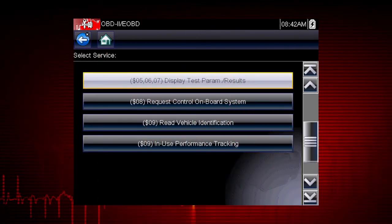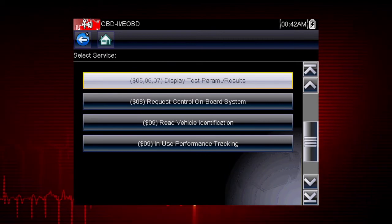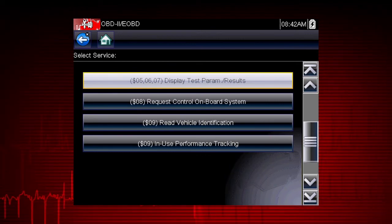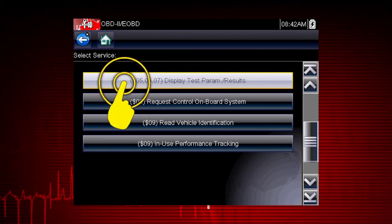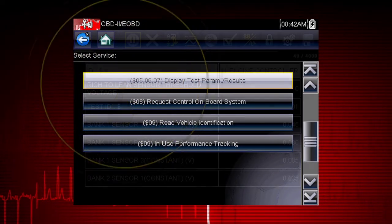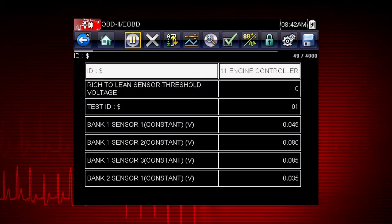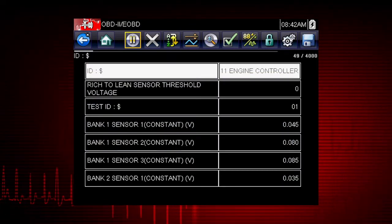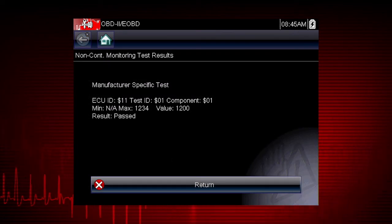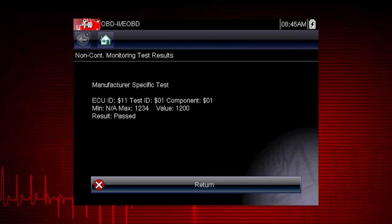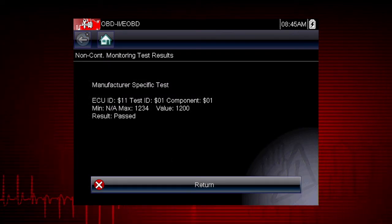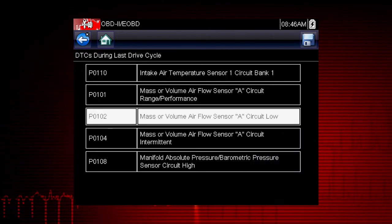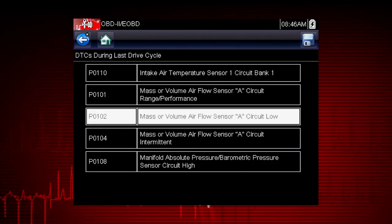Modes 5, 6, and 7 display data parameters related to oxygen sensors, saved results of manufacturer-specific tests, and trouble codes detected during the last drive cycle. This is useful in determining the root cause of recurring fault codes.